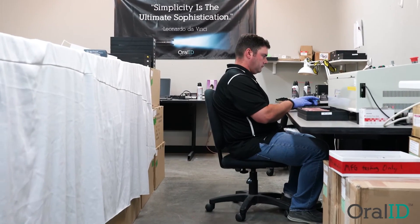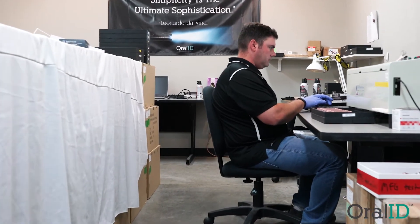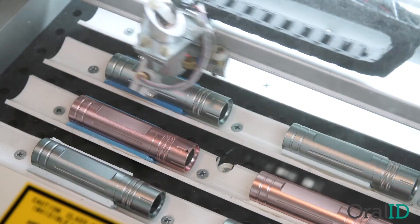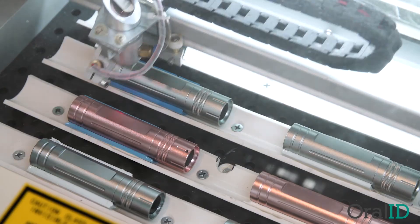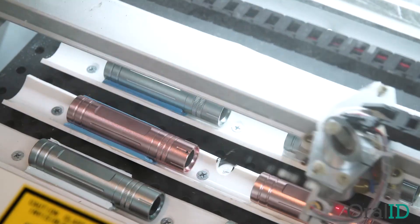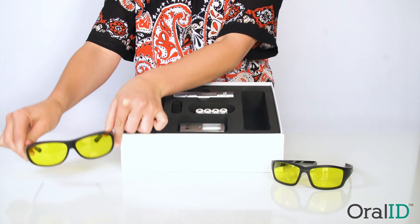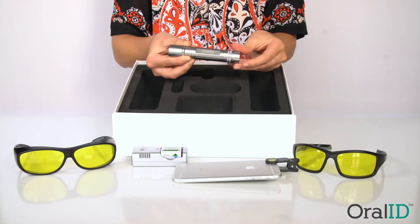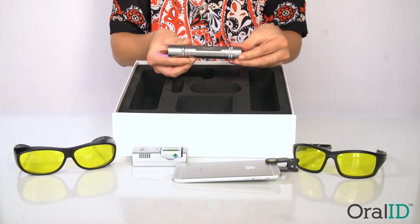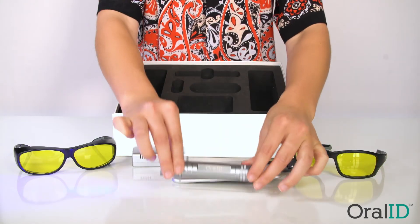We designed Oral ID to be the simplest oral screening device on the market. Just put on the eyewear and press the power button. It's really that simple.